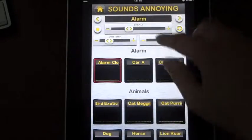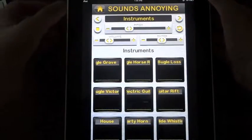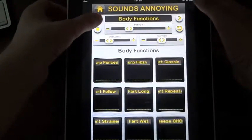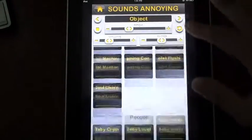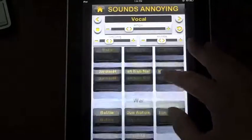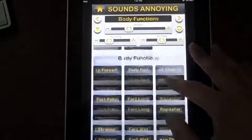So here you see all your sound banks, and you can just tap on this to go in either direction, or you can just scroll to jump through it. It's very easy, very intuitive.